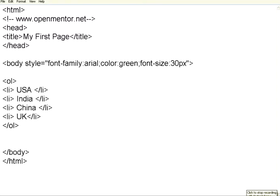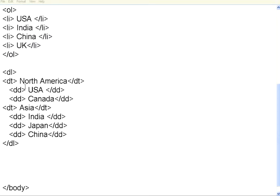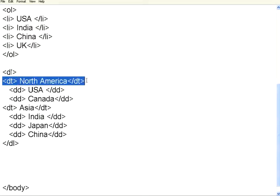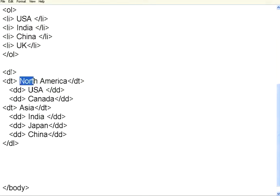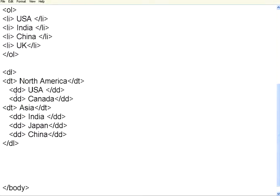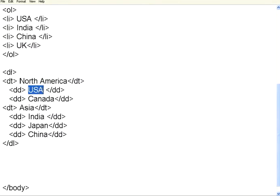There is one more thing called the definition list. Let us see that. This is the definition list. It starts with DL and ends with slash DL. Within the definition list, we have the definition item or the definition topic. I say North America. Within that, I have used DD. So, there is a DL tag. Within that, there is a DT tag. You can have multiple DT tags. Within DT tags, you can have multiple DD tags. These DD tags are the items within the topic.